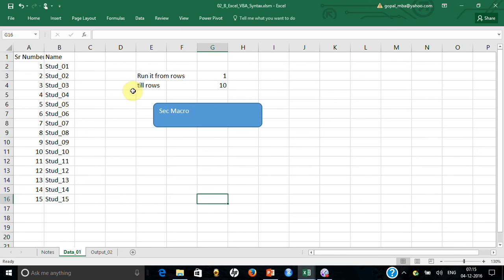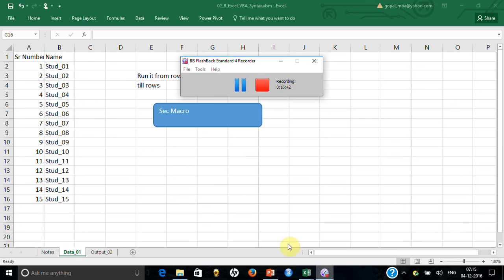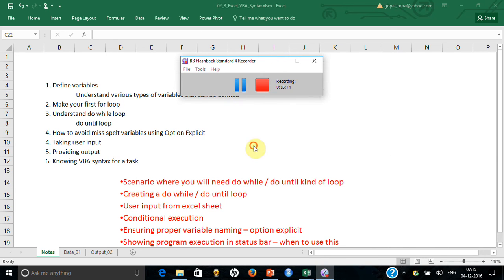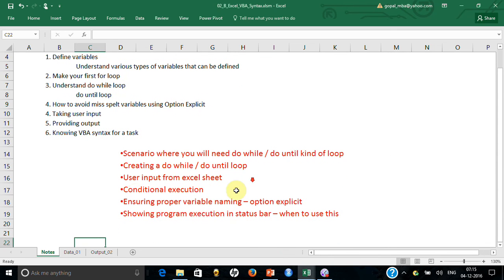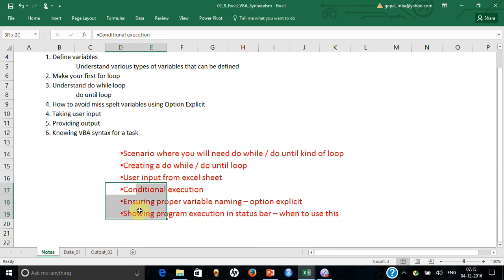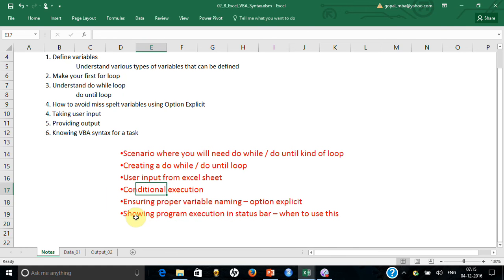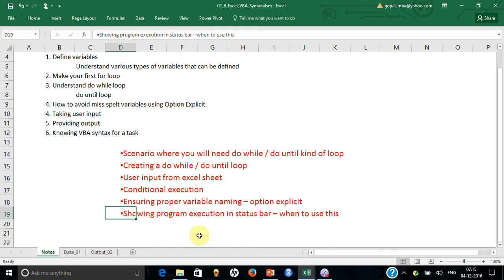Let me do a time check. I'll explain the remaining three portions — conditional execution, ensuring proper variable naming, and the status bar — in the next video, because otherwise it will become too long and won't load well.